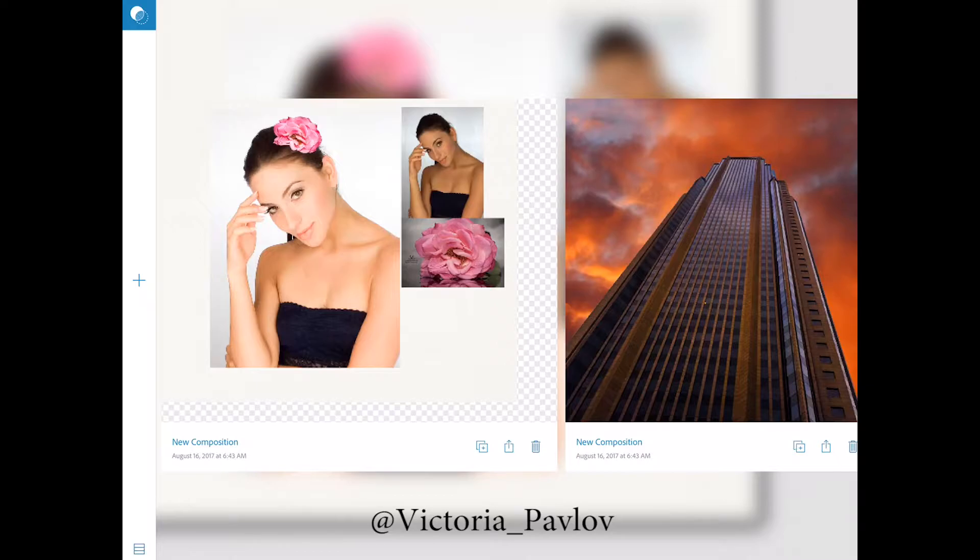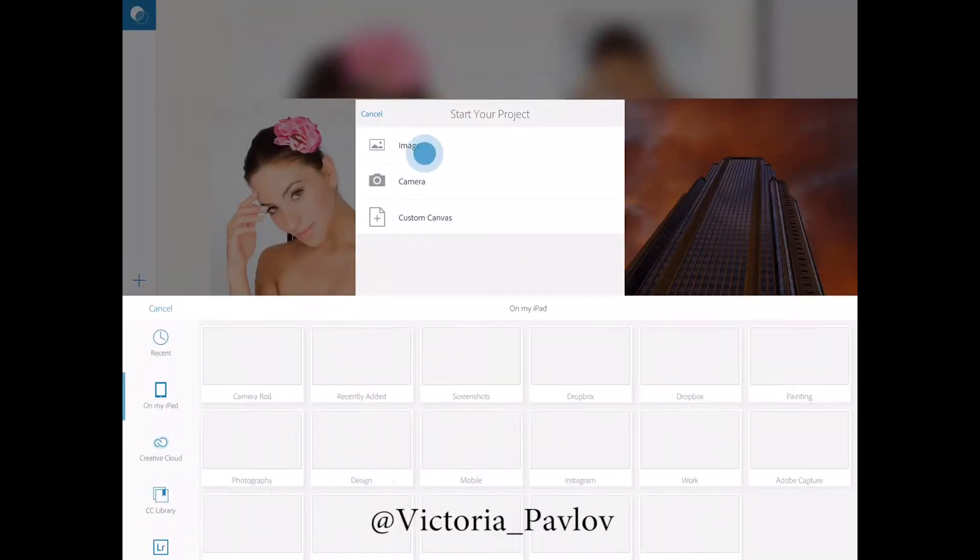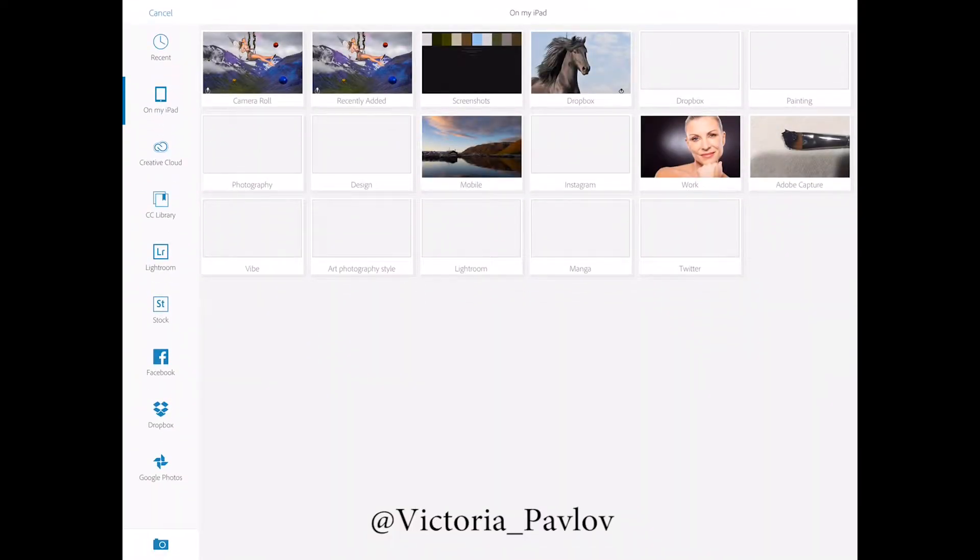Today we will be using Adobe Photoshop Mix. I have opened my Adobe Photoshop Mix and I will click on plus sign, I will click on image and I will click on my creative cloud icon.